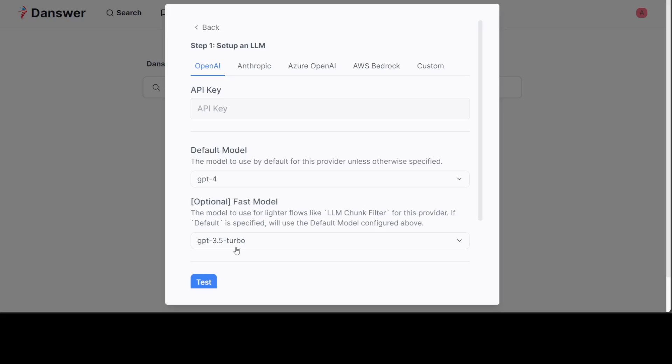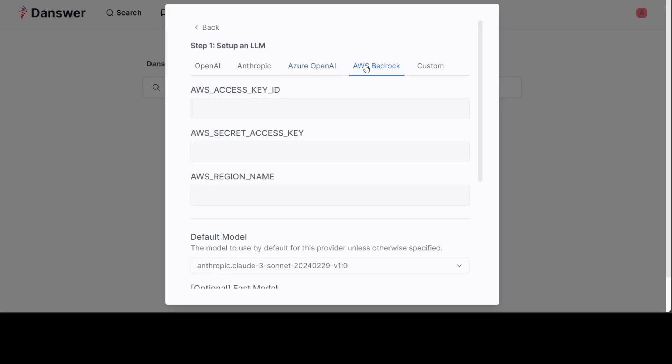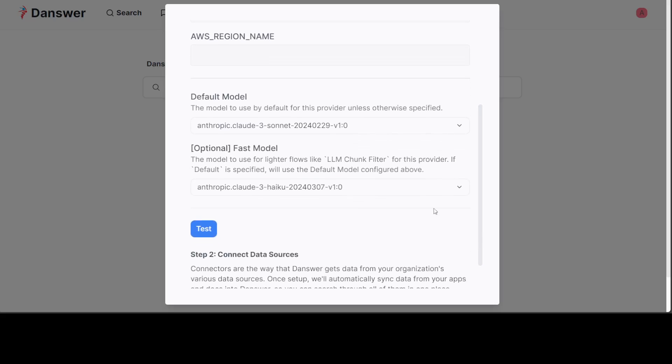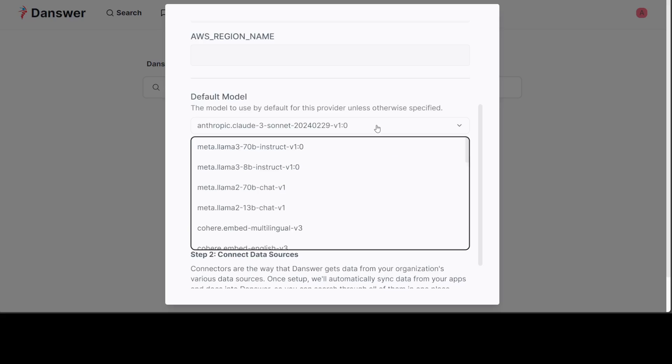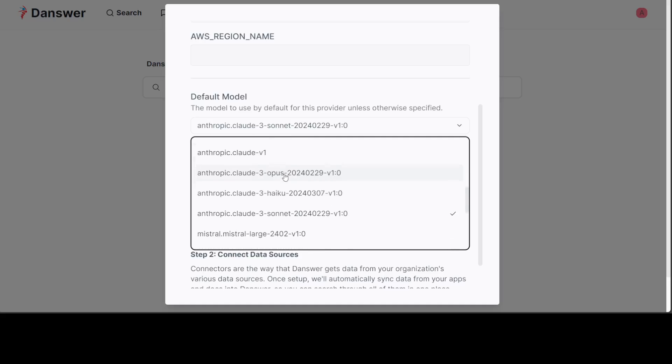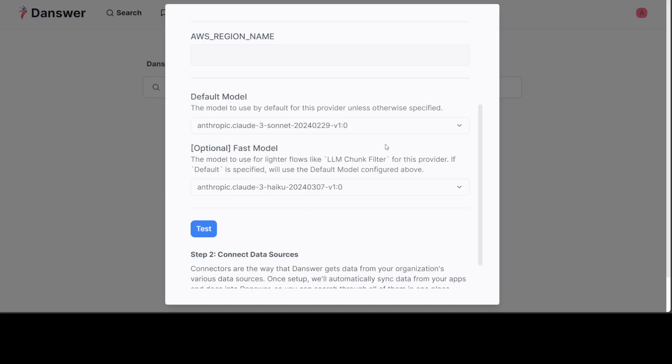This is the fast model by the way, the 3.5. Then you can select Anthropic model if you have the key. You can go with Azure OpenAI, AWS Bedrock, but you would need to provide the AWS access key ID and all that stuff. The advantage of Bedrock is you can select a lot of models from this list - Meta Llama, Cohere, and all of this stuff. I have covered Bedrock in detail on my channel.